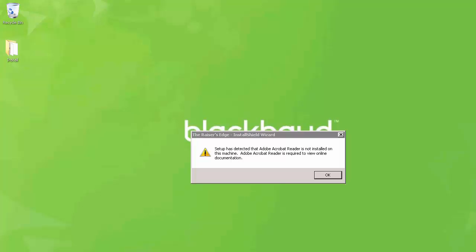If you do not have Adobe Acrobat Reader installed, this window will appear. Click OK to continue.